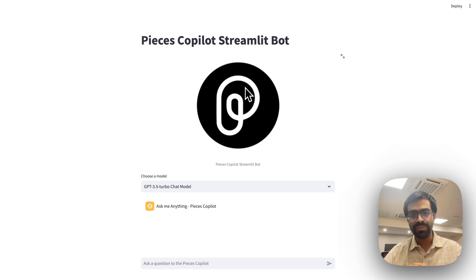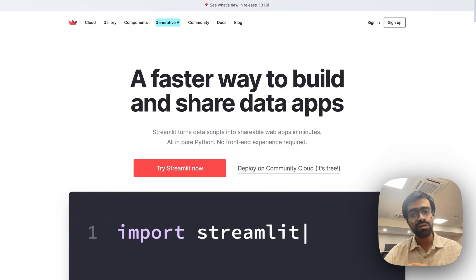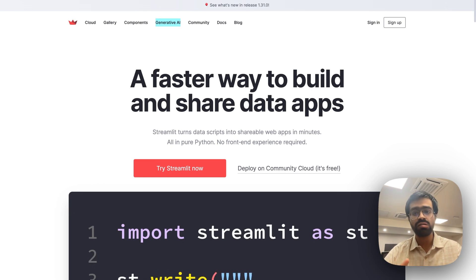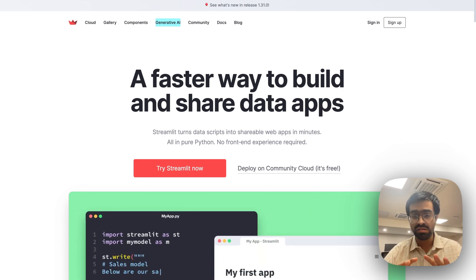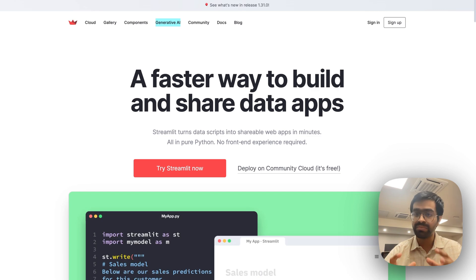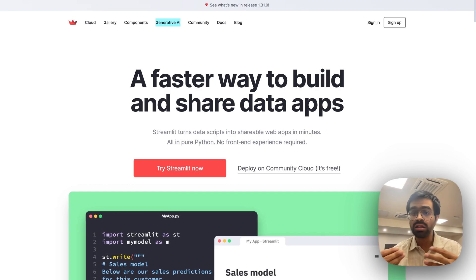Welcome to this interactive demo of the Pieces Copilot Streamlit bot. This project was built with the help of the Pieces OS Python SDK and Streamlit. Streamlit is an open-source Python framework that allows you to create very aesthetic and visually pleasing web applications without requiring any front-end experience — all written in Python. Whether you have a machine learning application or a data science app, you can easily build and share these applications.